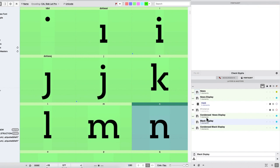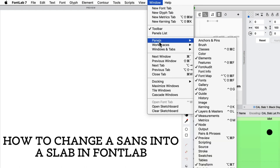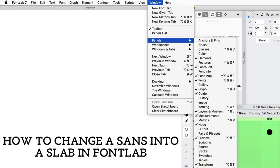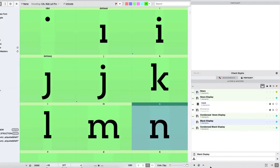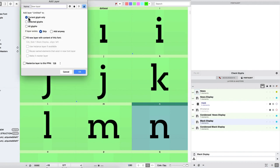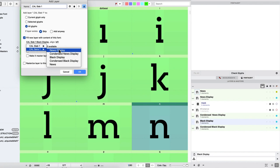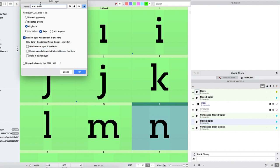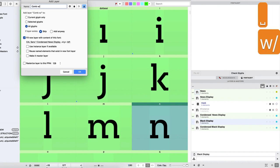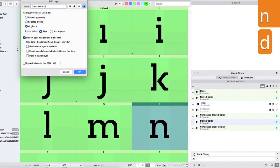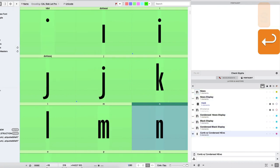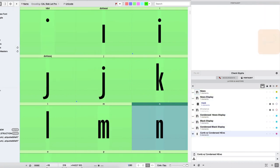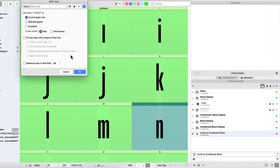So now we're going to go open up your layers and masters panel. So panel, layers and masters, and then in that, you can hit the plus. So now we're going to add the different sans weights that we're missing over here. So I'm going to hit plus. I'm going to say all glyphs. I'm going to fill with a new layer. So let's decide which one we want to do, the condensed news display, because that's the first one we have there. And I'm going to just write a note to myself. I'm going to say combine with condensed news. So then we're going to add another one.